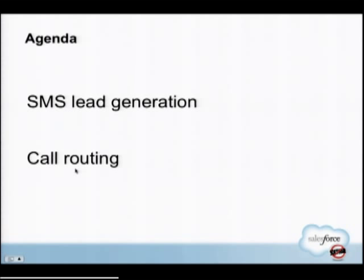This is a short session, about 30 minutes. I'm going to focus on two use cases that show you enough about integrating Twilio with Salesforce that you can get the idea and go on to do more complex things. I'll show you how to run a campaign with SMS and generate leads within Salesforce from those SMSs using Twilio, and how to do some simple call routing.